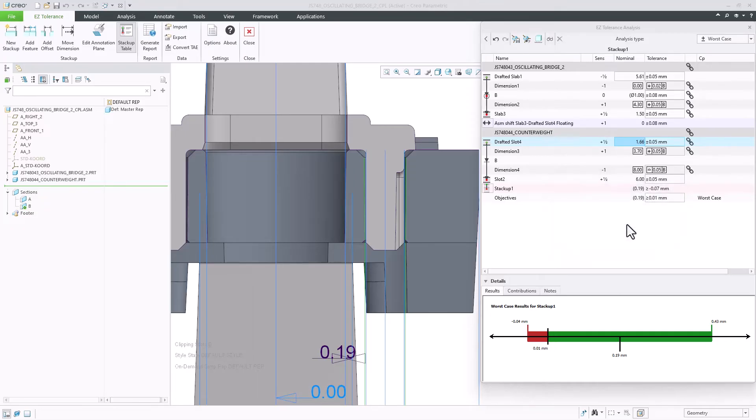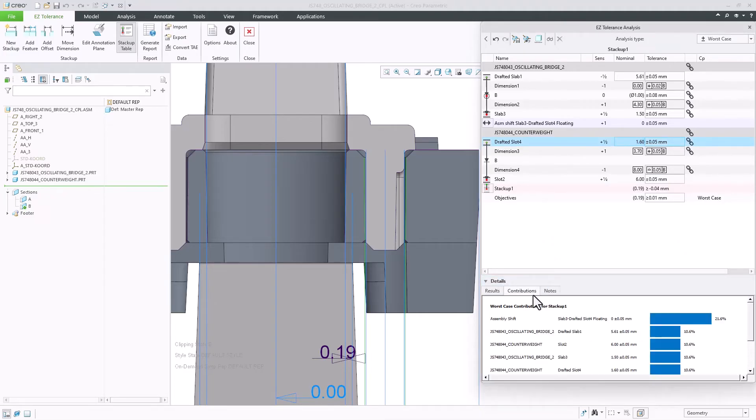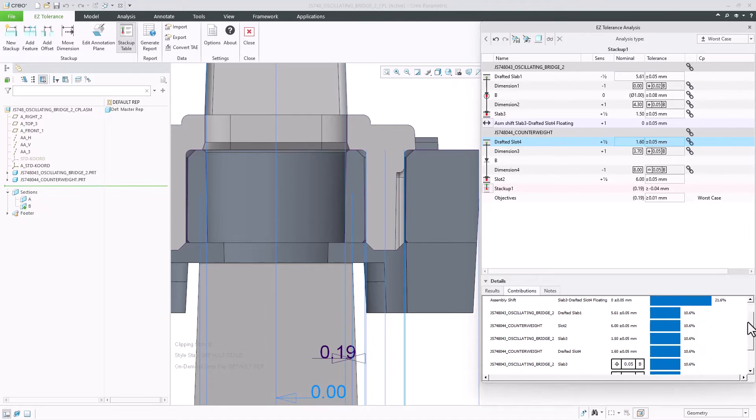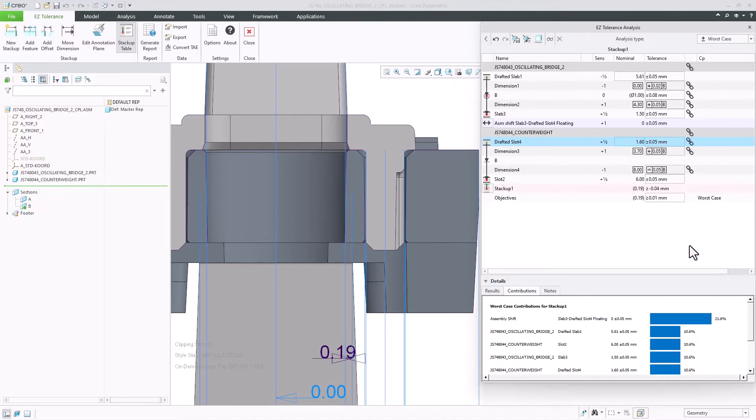Now that I am done with the setup, I can review the remaining contributors to this stack-up and choose which adjustments I need to do so this analysis can pass.